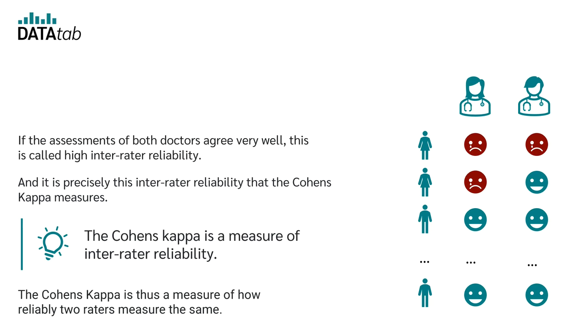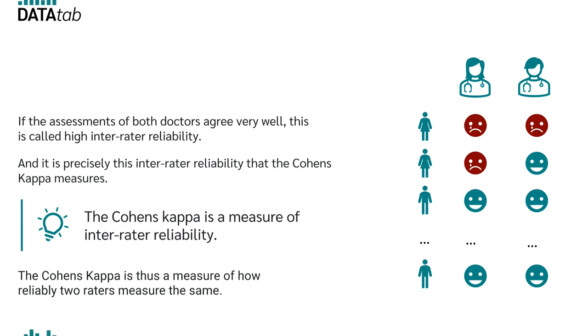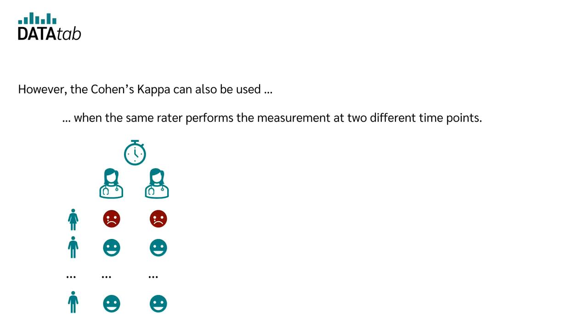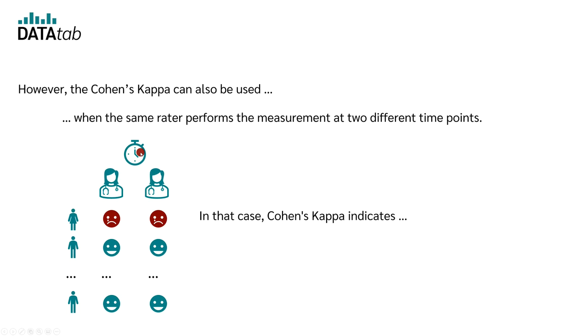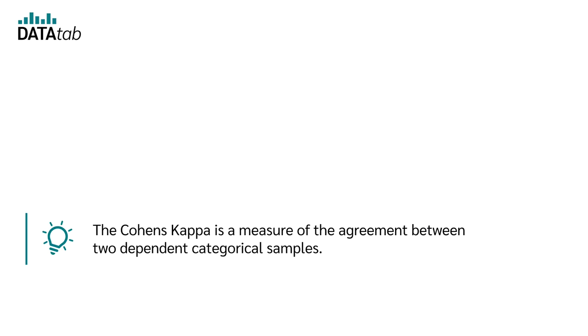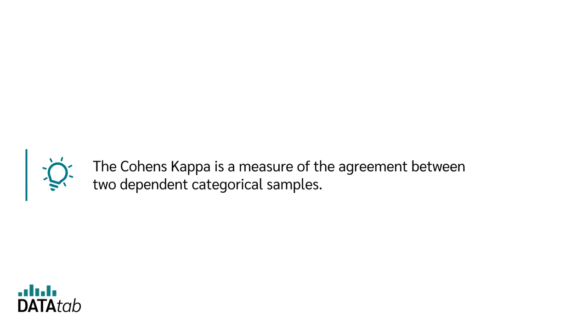So far, we have considered the case where two people measure the same. However, the Cohen's kappa can also be used when the same rater takes the measurement at two different times. In that case, the Cohen's kappa indicates how well the two measurements of the same person agree. So, we can say that the Cohen's kappa is a measure of the agreement between two dependent categorical samples.